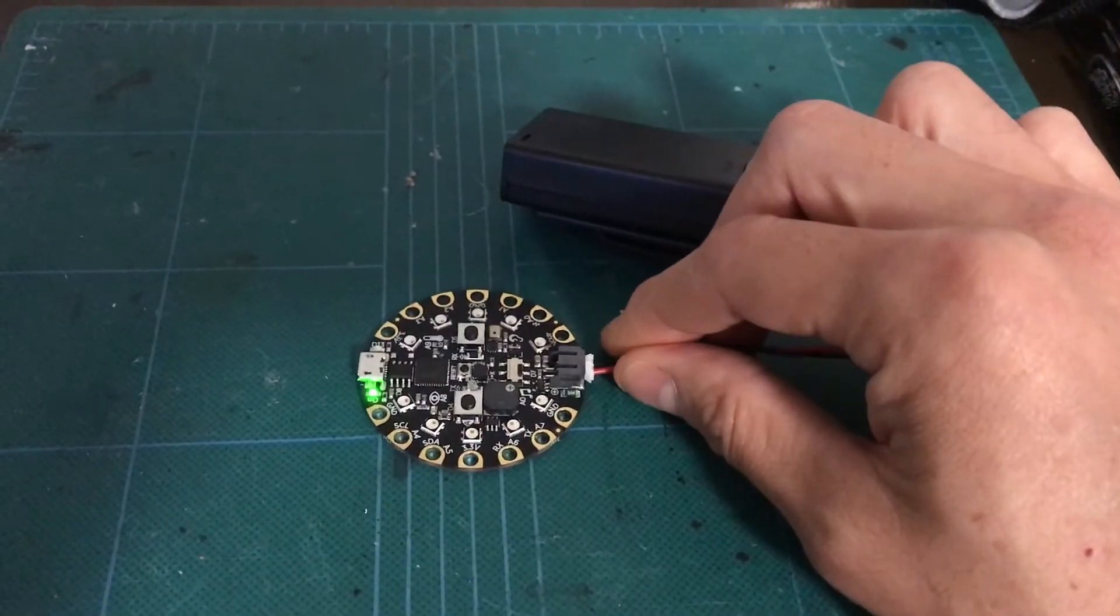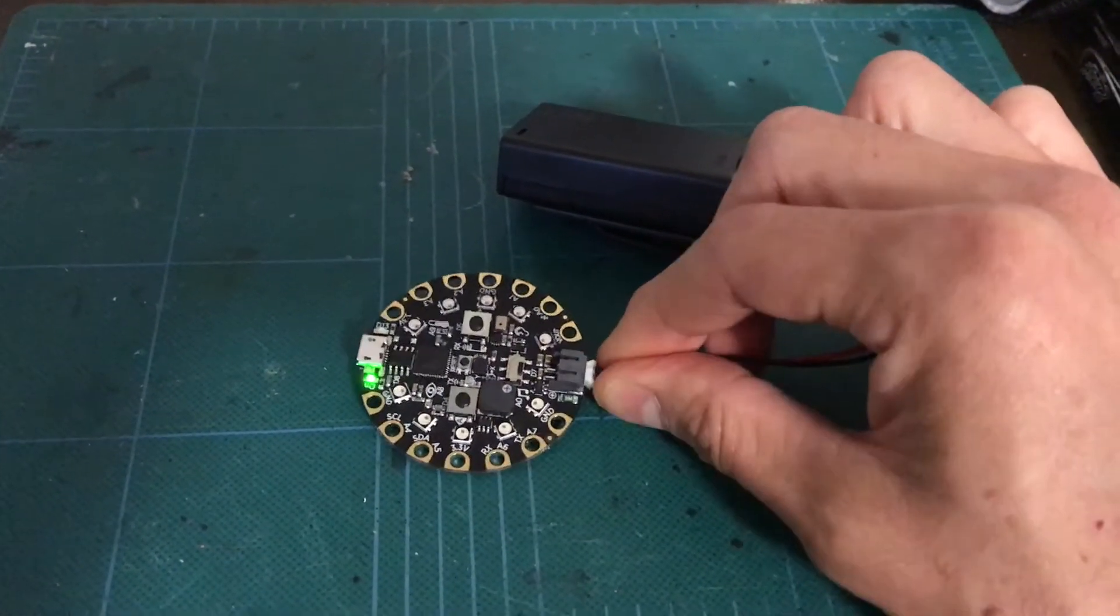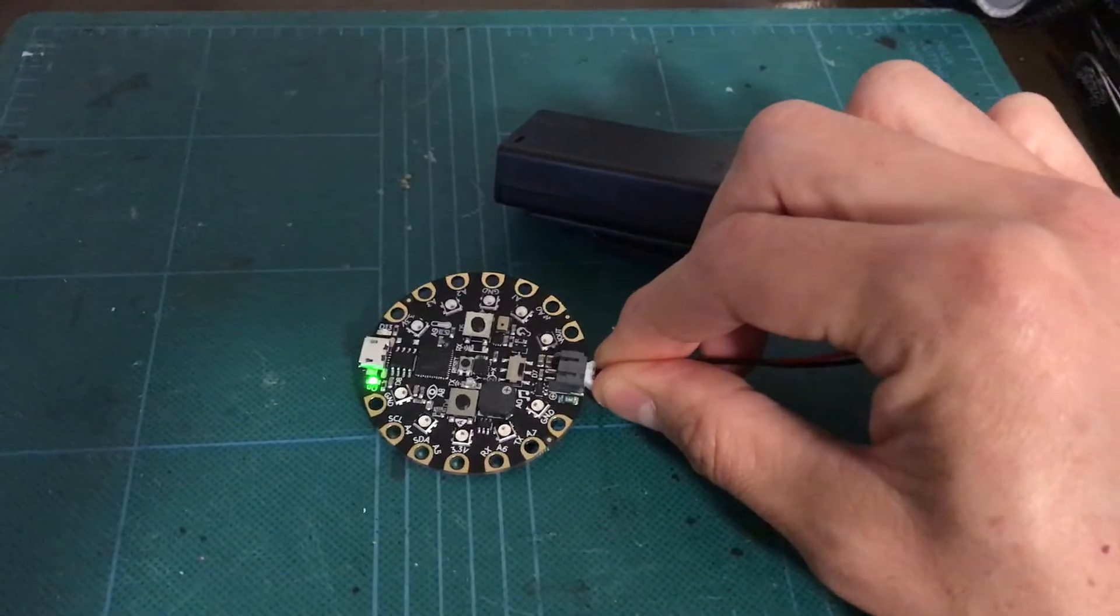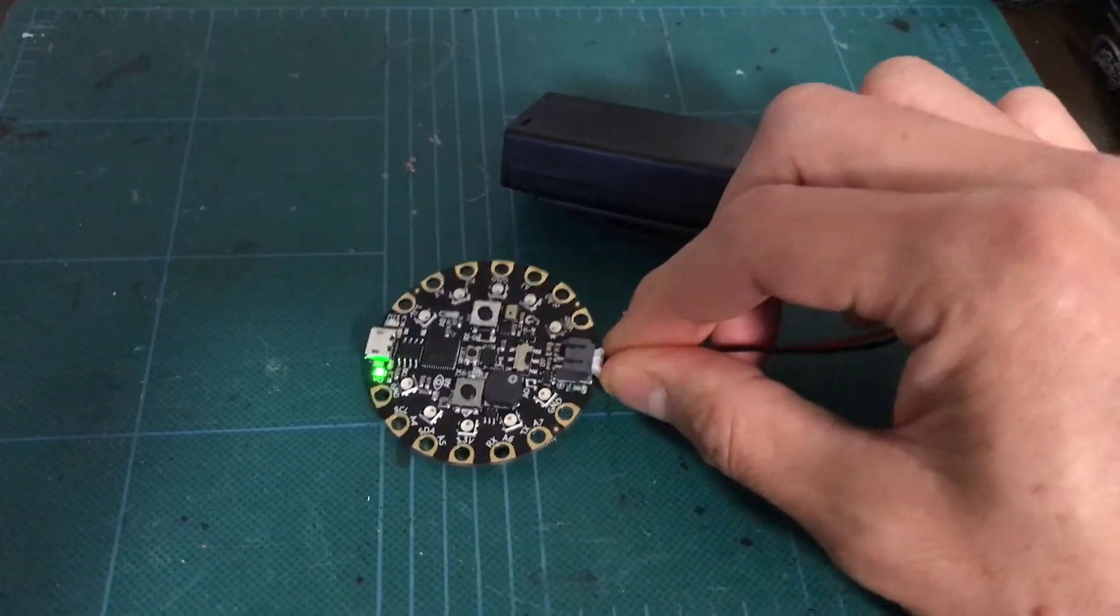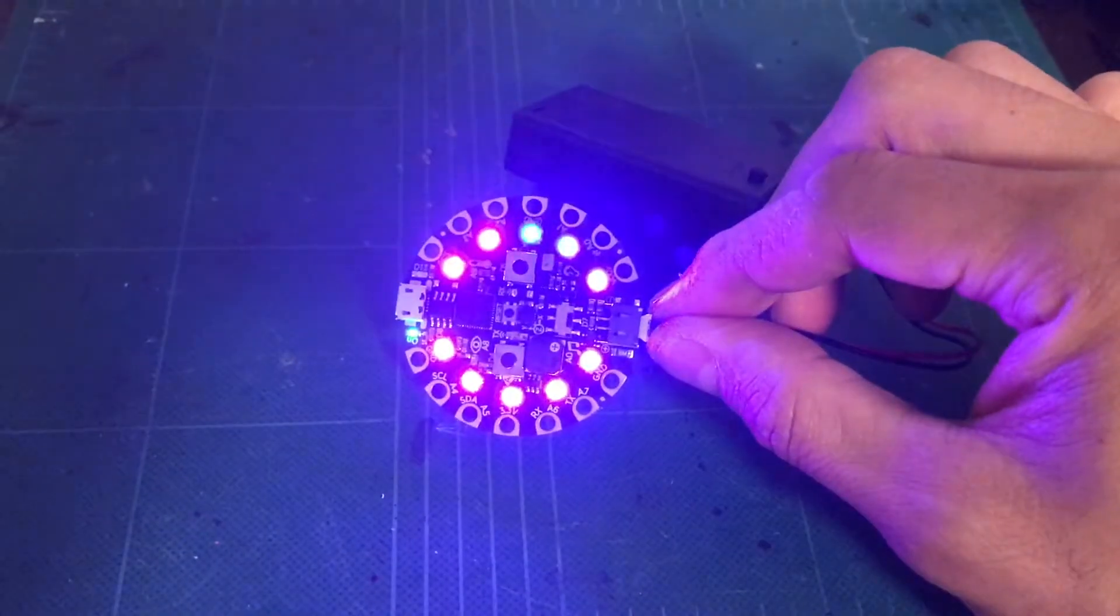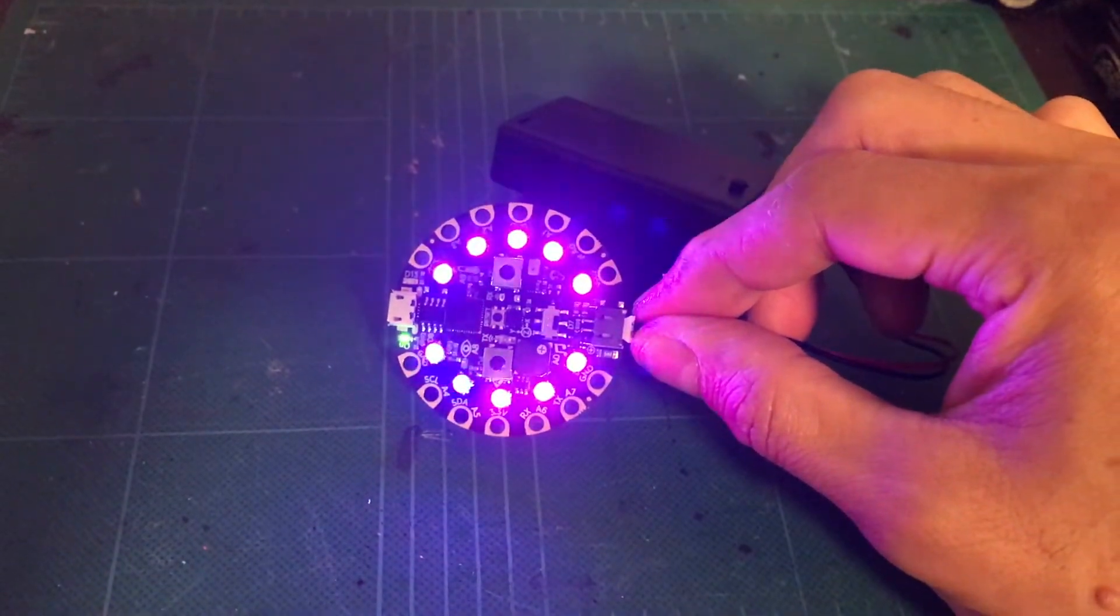So there it is, the Circuit Playground Express, all ready for 4th of July. We're going to simulate a shake. Nice little comet effect.